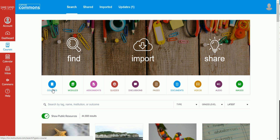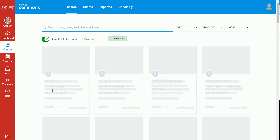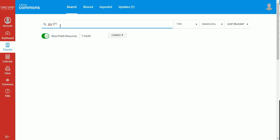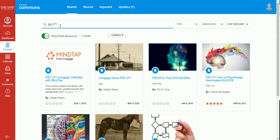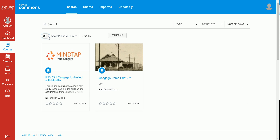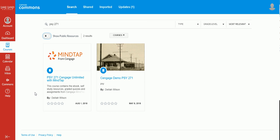We can filter to look for courses and then we'll search for the course. In this instance, we're going to type in PSY 271 and I'm going to turn off the Show Public Resources filter. Here you'll see the course that you can import from the Canvas Commons.